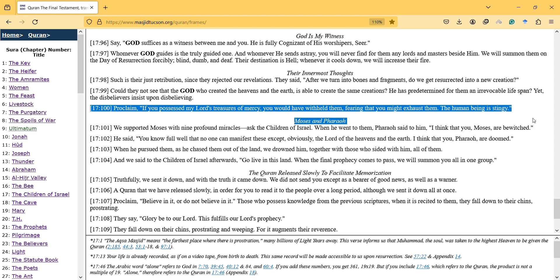They're not like God. Even if they had the treasures of mercy, we might think we would exhaust them, because of how we think based on our creation.